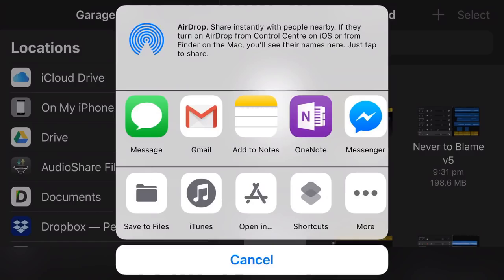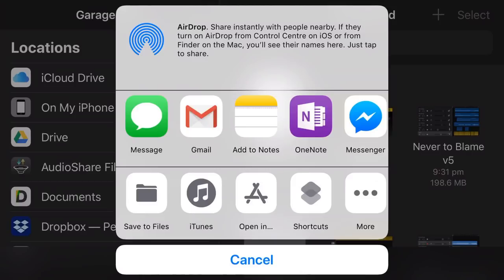And we are now presented with our share options. Now, the first one up there is AirDrop. So if there's another iOS device within range, you can actually drop this file straight to that device. So that will pop up there and all you need to do is tap. And just like sending a photo, you can AirDrop that to your other iPhone, your iPad, your iPod Touch.